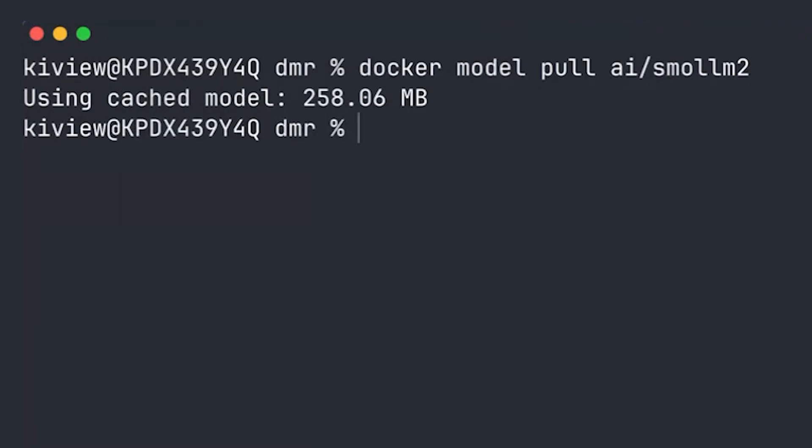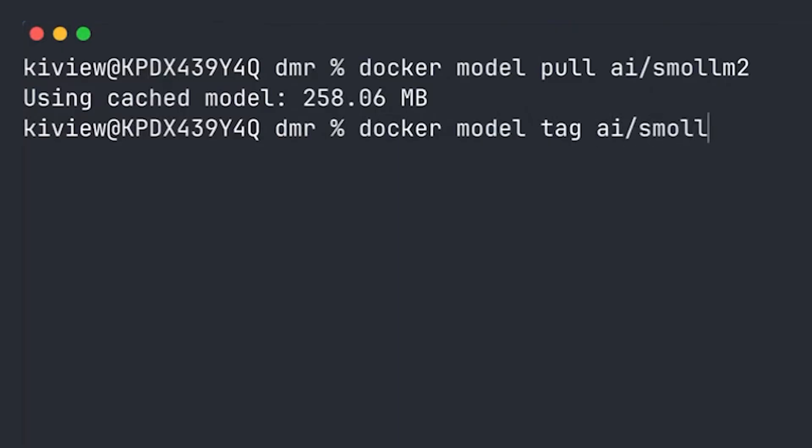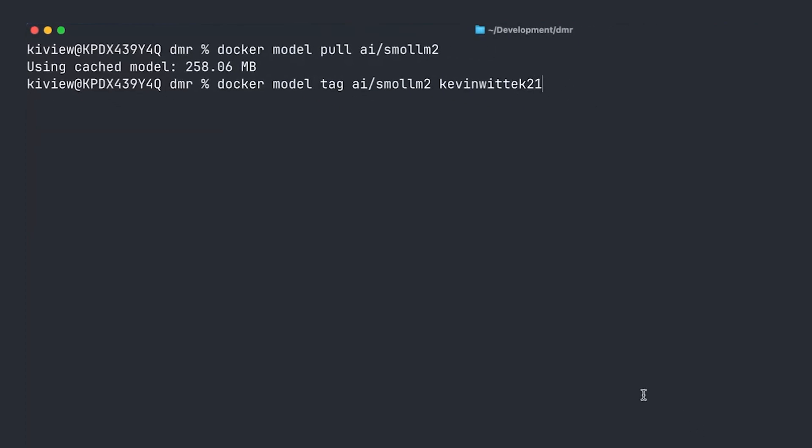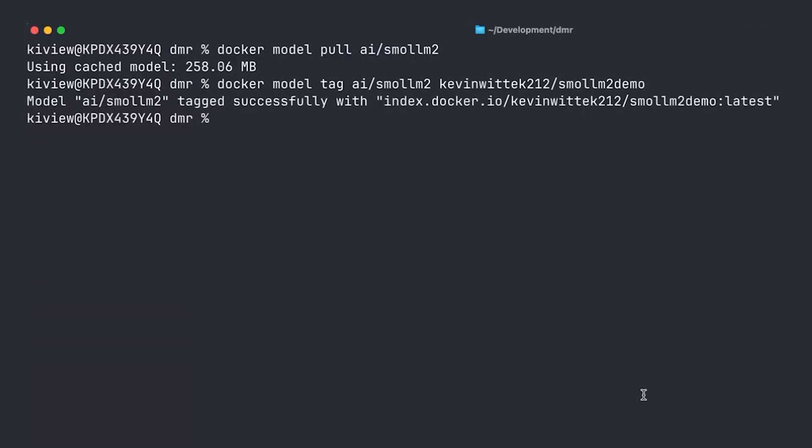Next, I tag it under my personal user namespace and even under new repository name. So I'm using the Docker model tag command. And now I'm retagging the Smol-M2 model under Kevin Vitek 2112. That's my personal user namespace. And now a new repository name, Smol-M2 demo. Okay, tagged successfully.